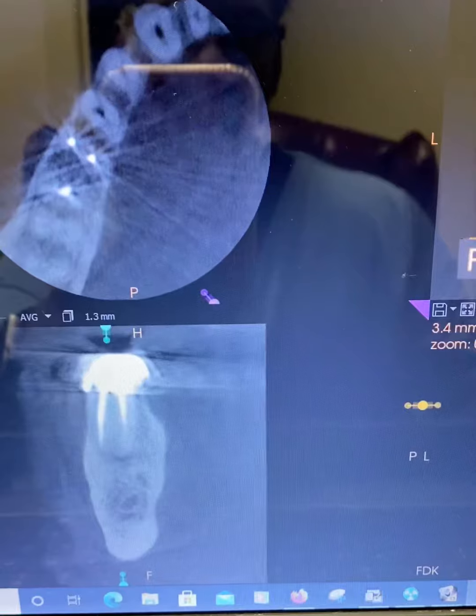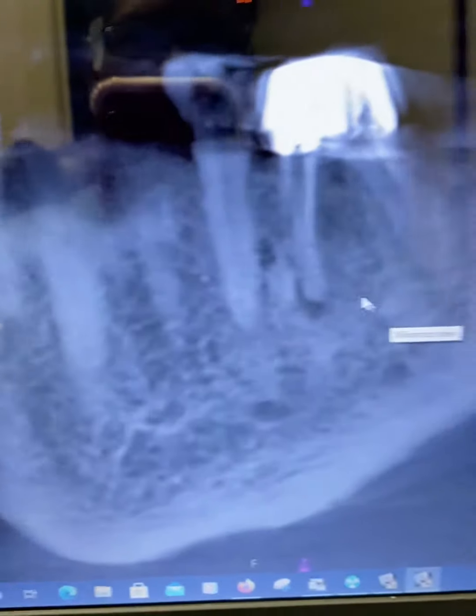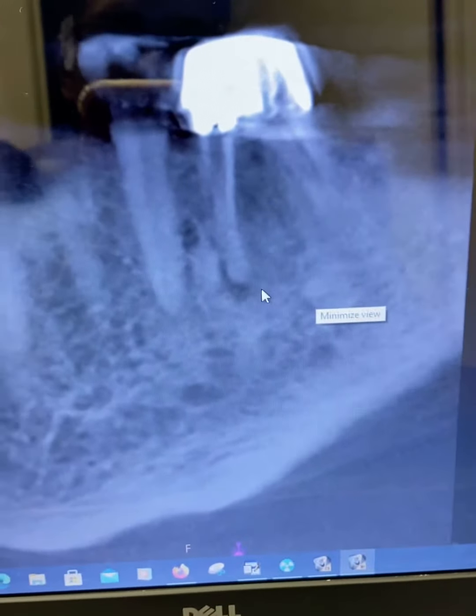You can see the mesial lingual is actually short probably about another three or four millimeters. We also see the pathology on the limited field of view 3D CBCT from the coronal slice. Looking at the sagittal slice, we can see clear pathology there. So we decided to do a retreatment on this case.